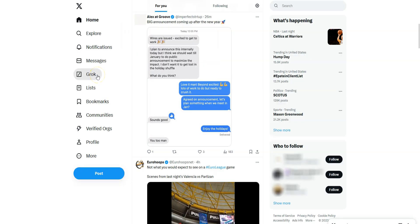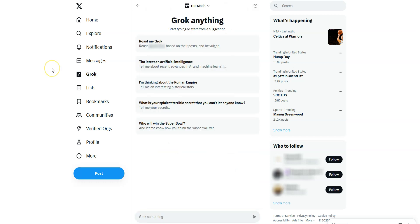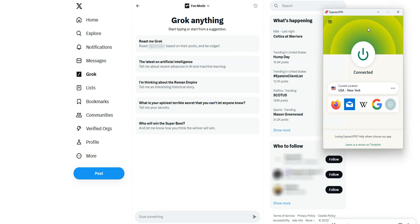Then launch X or refresh the page and you will see the Grok tab on the left. Congratulations, you can now use Grok.ai. It's as simple as that. I showed you how to do it from a computer, but it's the same principle if you're on a smartphone or tablet — the iOS and Android apps are quite similar to this one.